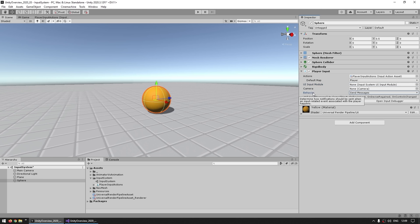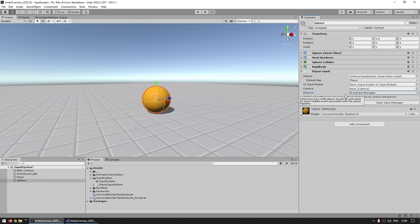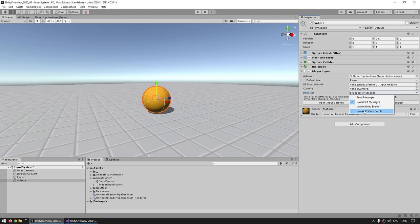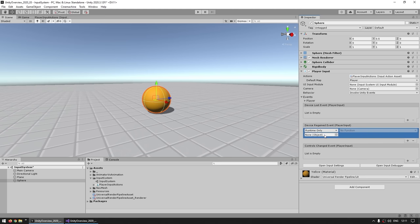Then you've got the Behavior — this is how the actual notifications of each action are sent. You've got various methods: Send Messages uses the Unity Send Message system and triggers functions with specific names on any script attached to this game object. Broadcast Messages is similar but also triggers functions on child objects. Most of the time you should use either Unity Events or basic C# Events. With Unity Events, we get an Events tab that we can expand to see all the various events this object will fire — so when it's triggered, when the device is lost, when the gamepad gets reconnected, or when controls change.